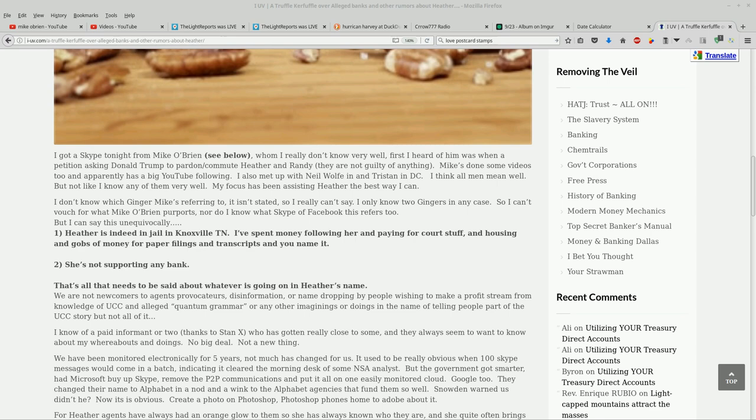I've spent money following her and paying for court stuff and housing and gobs of money for paper filings and transcripts and you name it. Two, she's not supporting any bank. That's all that needs to be said about whatever is going on in Heather's name.